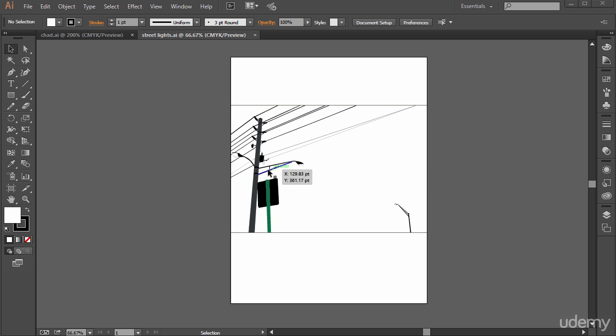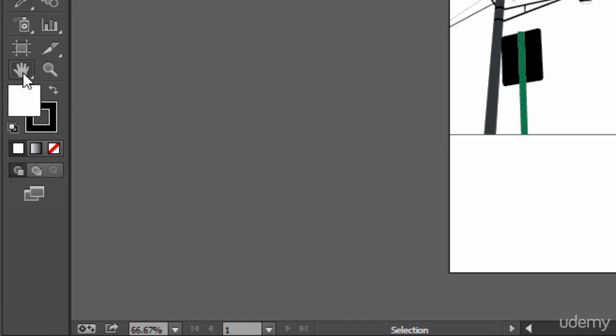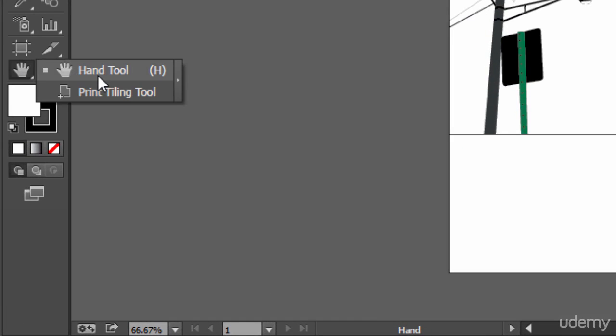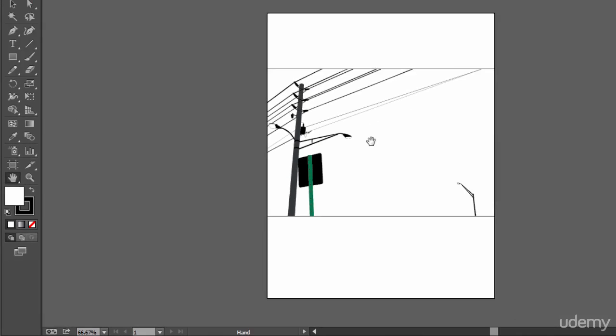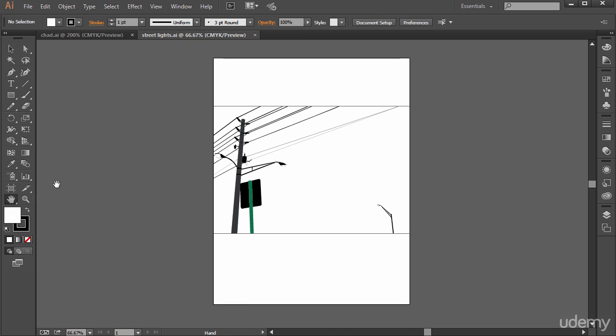To move around in a document, if you want to follow along, you can open up any of the support files such as streetlights.ai. But to move around, just select the hand tool here. That's one way. You can just click and drag and move around an artboard.